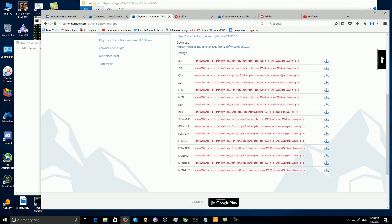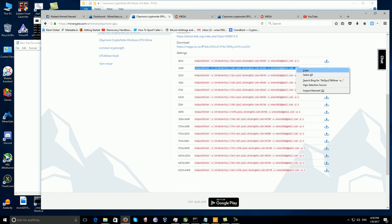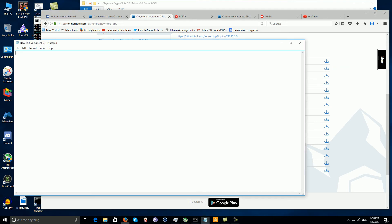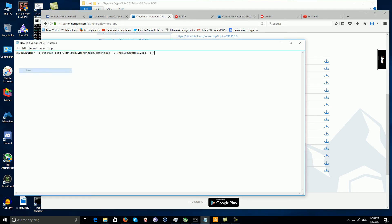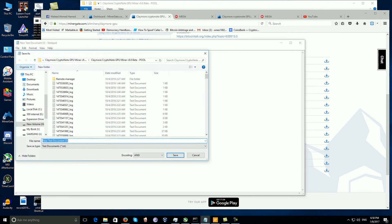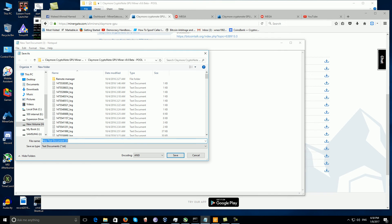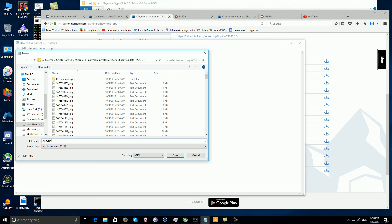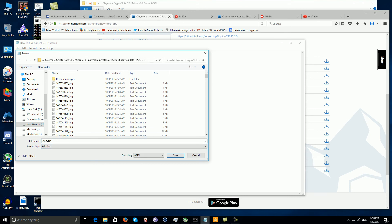Then copy the information that you have for XMR, for example, which is Monero, like that, copy and then paste it. Here's the tricky part: save as, make sure that you type start.bat and then all files, and then save.